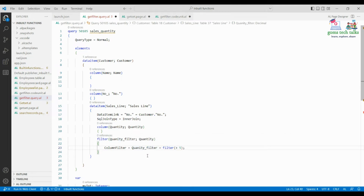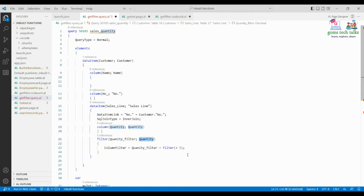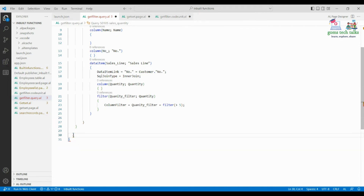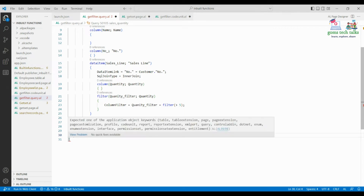There's an error showing for quantity filter. What I'm trying to tell the query is I want to display data where the quantity is greater than 5. If you execute this query alone it will show records for which the quantity is greater than 5. Let me clear these things and check the error.